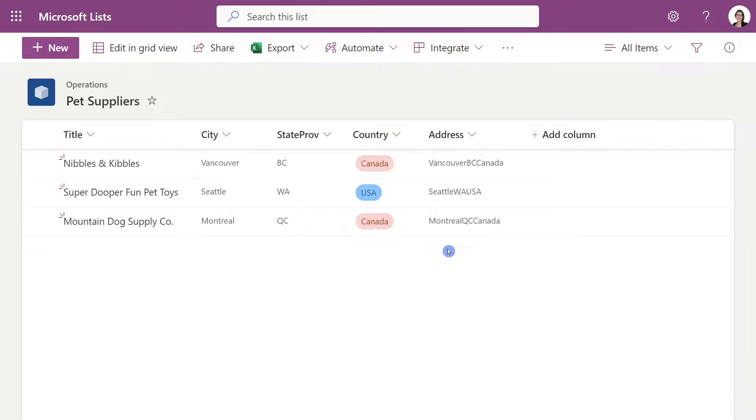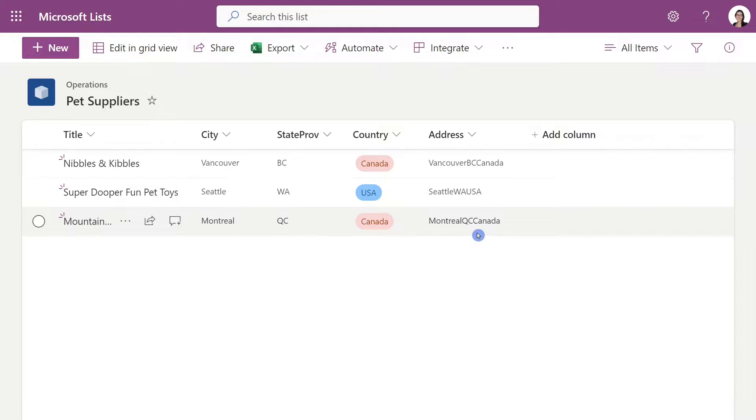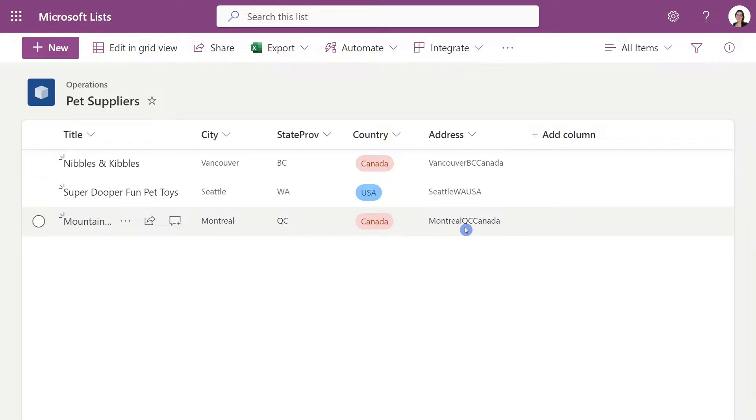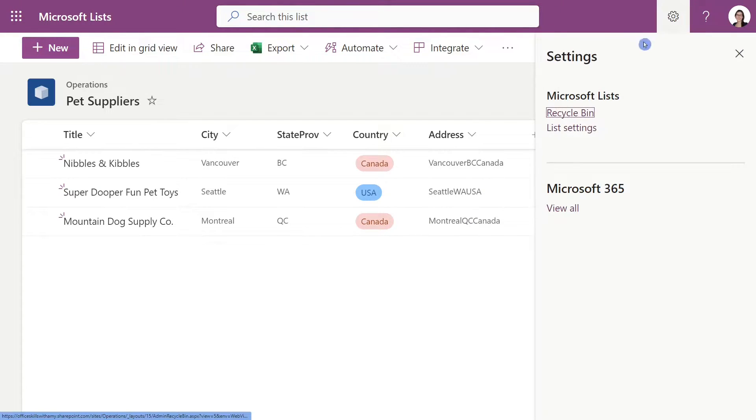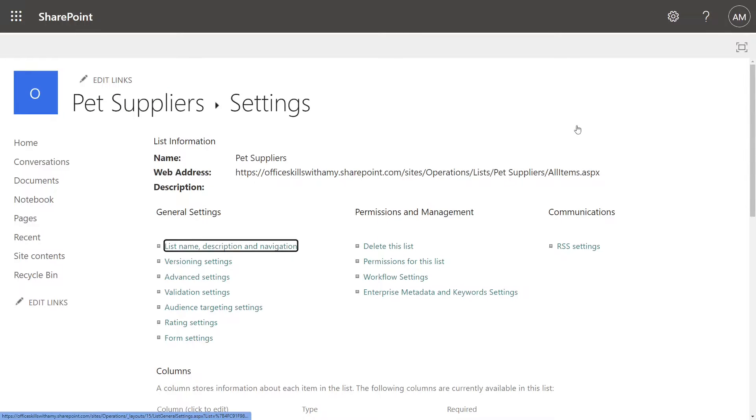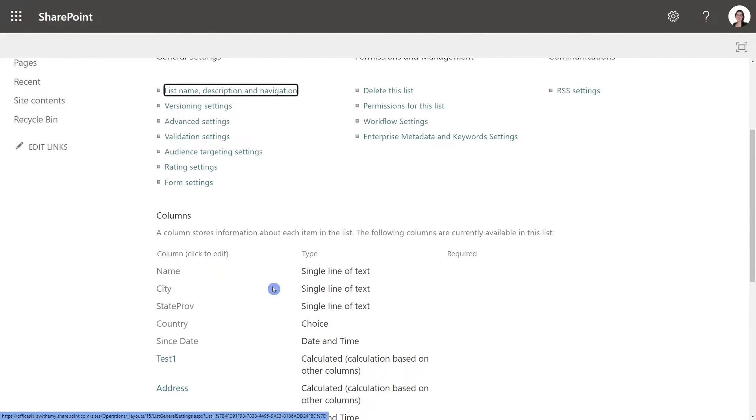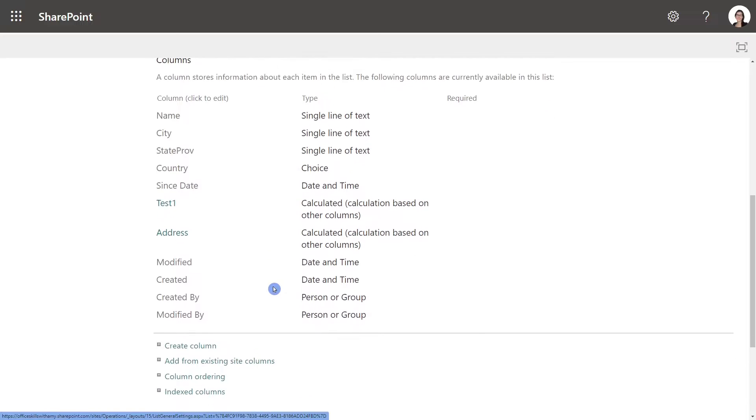All right look at that. So we can see here that those fields have fed over appropriately and they are all now combined. But it's a little bit difficult to read and I actually want to add a comma and a space between each item. So in order to do that we just head on up to this gear icon and then click on list settings. Then we need to scroll on down and find the column that we just created which in this case it's the address column.